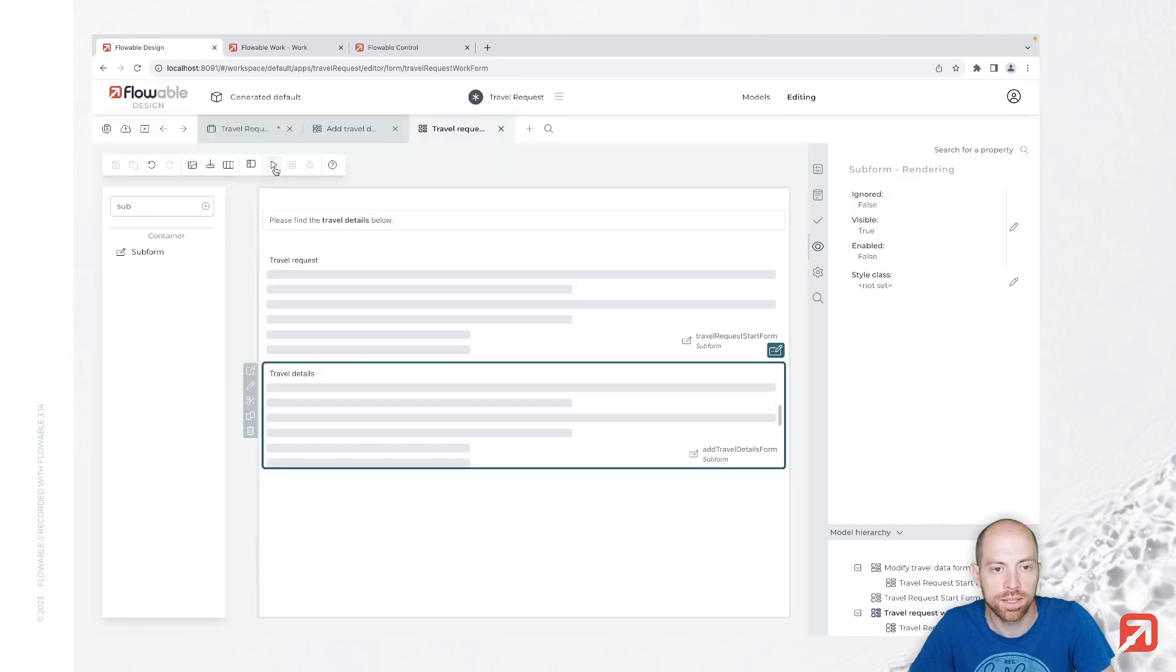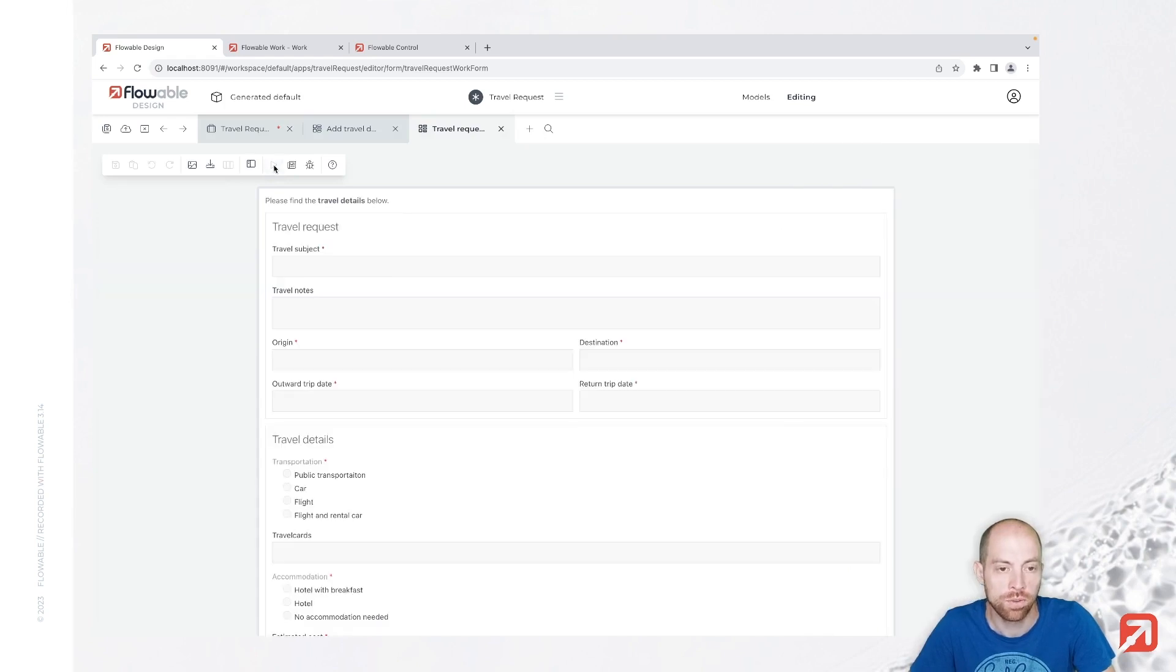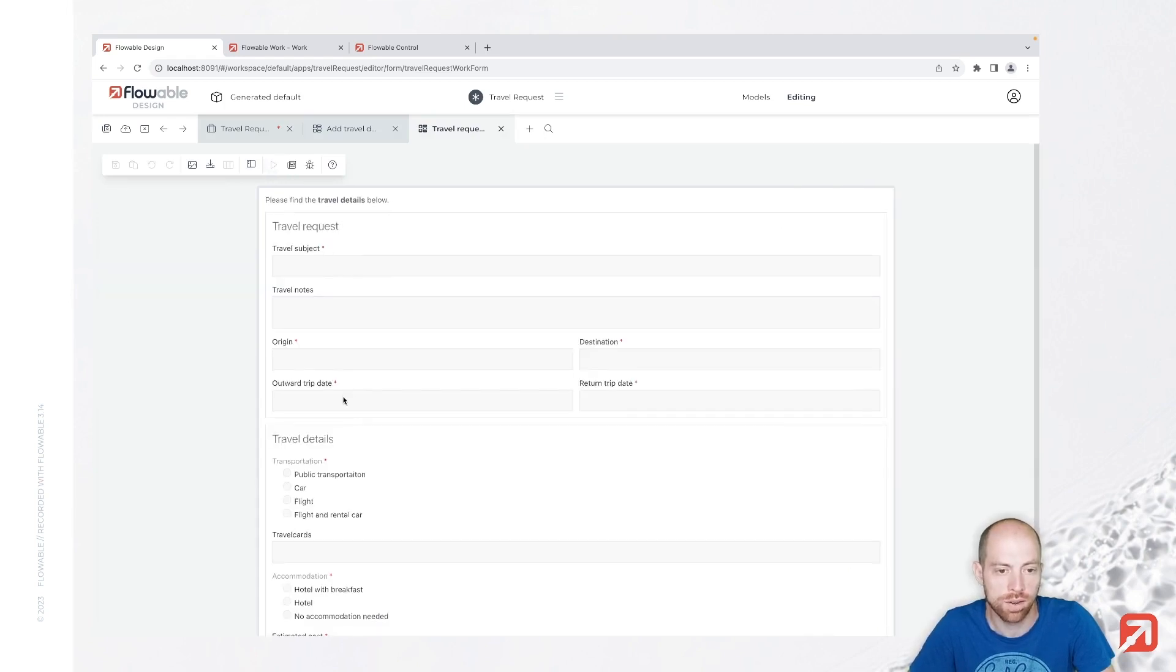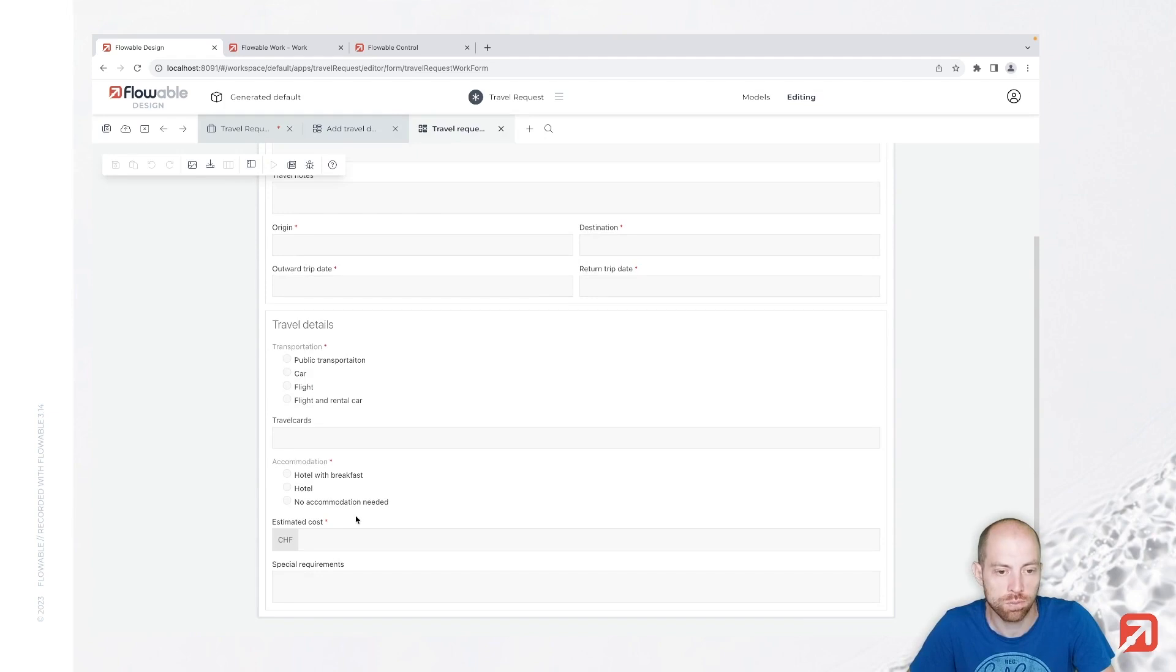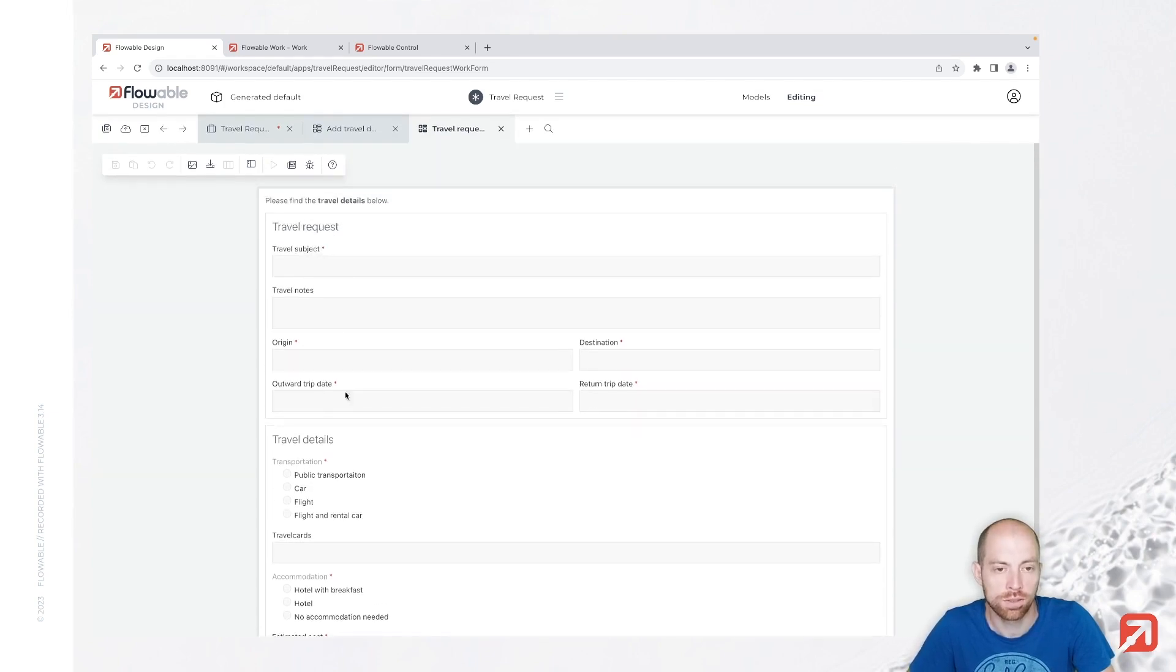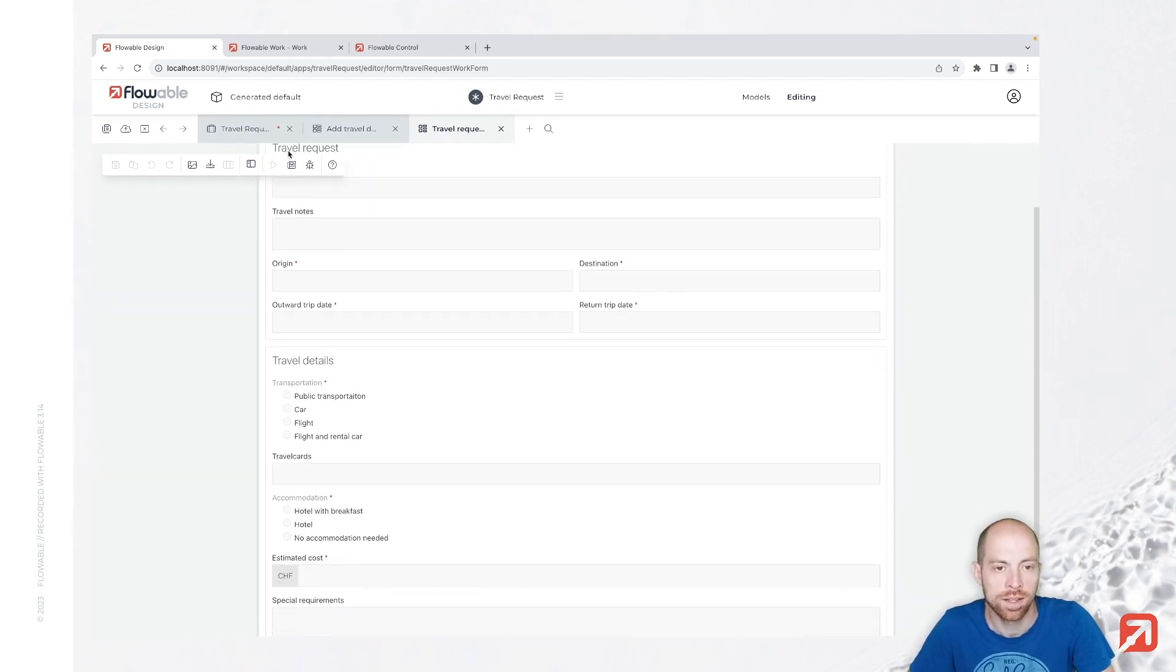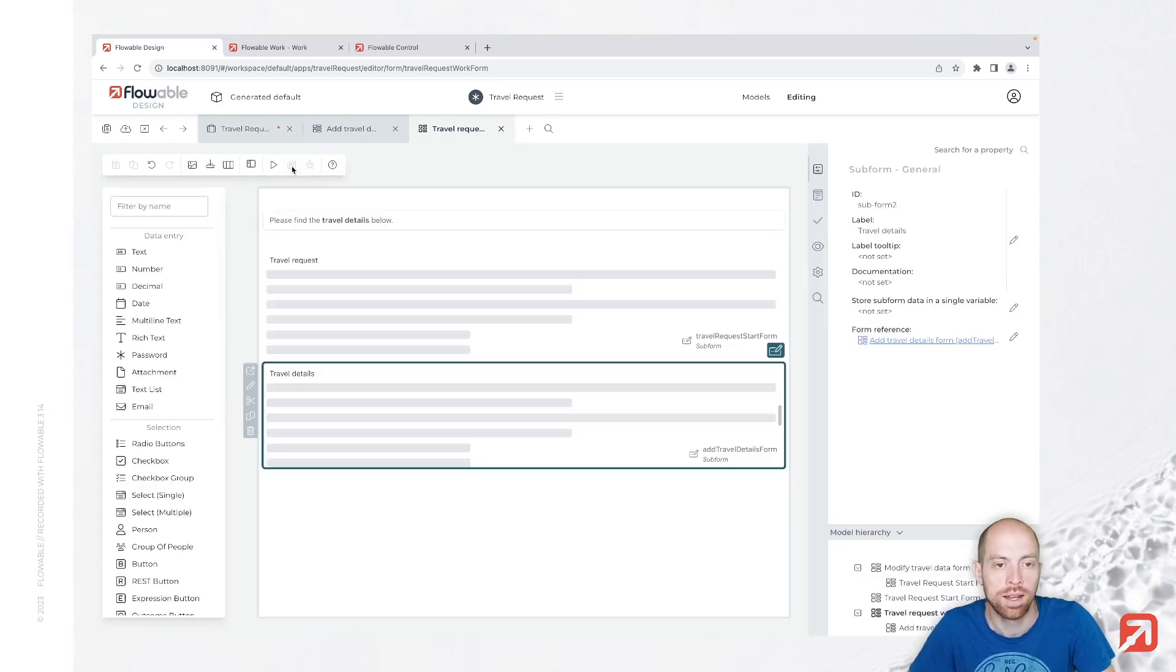Now we have a nice little form in here. You can actually directly preview that as well, how it is supposed to look like, with that play icon. There we see the travel request as well as the travel details in here of all the form data. You can then switch back to the modeling mode by pressing the button next to it.